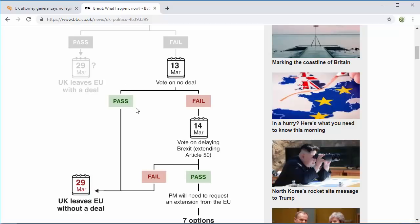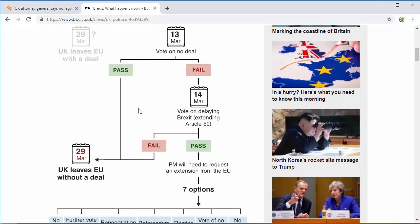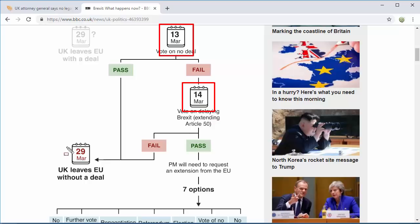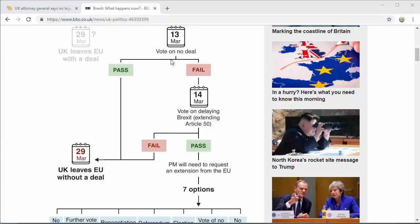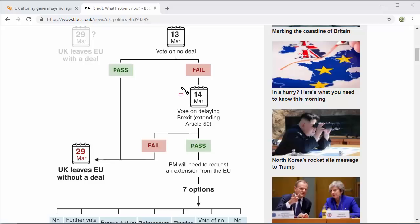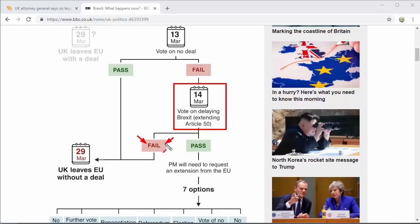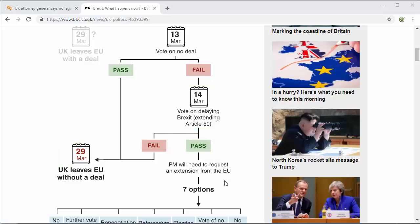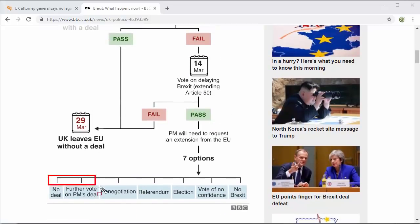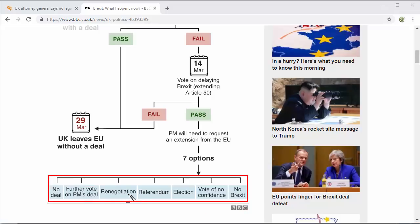In the evening we had the vote, which was disastrous for May — losing by 149 seats. We don't really do politics but it's worth noting these dates if you trade the pound, as they are important. We've got a vote on a no deal today; if that goes through, we leave on the 29th. If it fails, they vote tomorrow on delaying Brexit and extending Article 50. If that fails and the EU don't allow it, we still leave on the 29th.